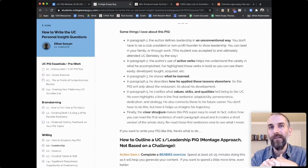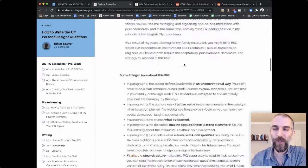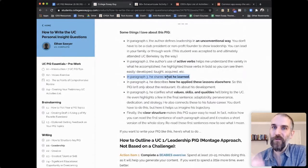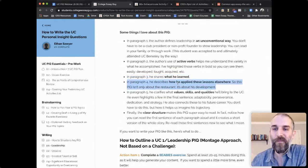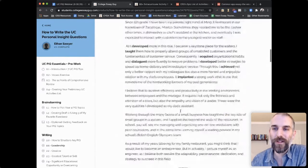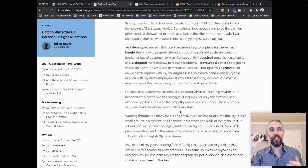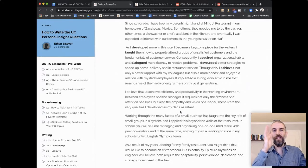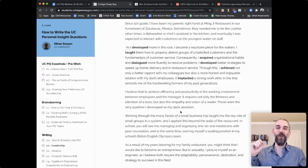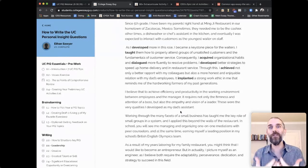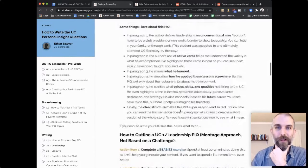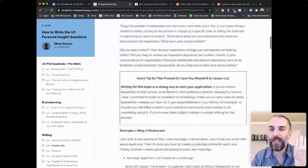'I believe that to achieve efficiency and productivity in the working environment between employees and manager, it requires not only the firmness and attention of a boss, but also the empathy and vision of a leader.' Great insight — look at those values coming through: firmness and attention, empathy and vision. 'These are the qualities I developed as my dad's assistant. Working through the many facets of a small business has taught me the key role of small groups in a system. And I applied this beyond the walls of the restaurant — in school, managing and organizing one-on-one mediations with peer counselors, and earning myself a leading position in my school's British English Olympics team.'